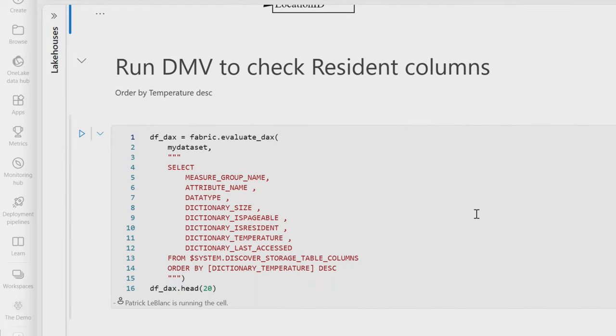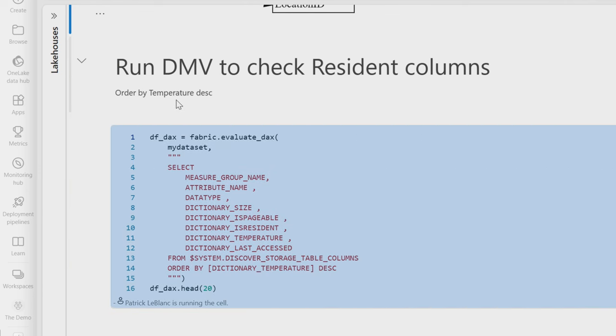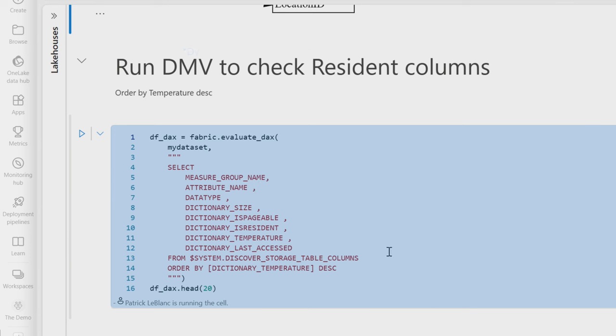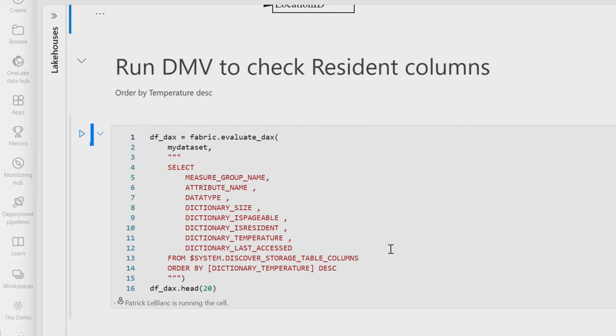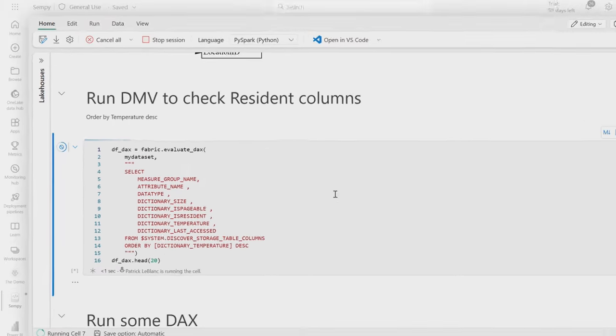Patrick always says that direct lake is super fast and the item in here I want to run is an actual DMV. So this DMV is going to get temperature based on the data that's inside of the model itself. So what I want to check here is are items cached for the dataset or is it cold at this point? Because Patrick said something was fast and I want to validate it. I want to make sure that he's not playing some games with me, right? So I'm going to run this DMV.